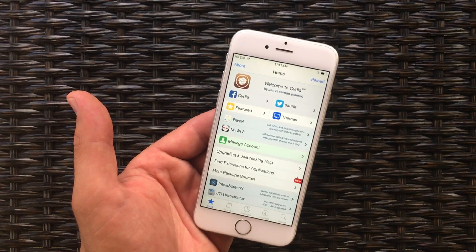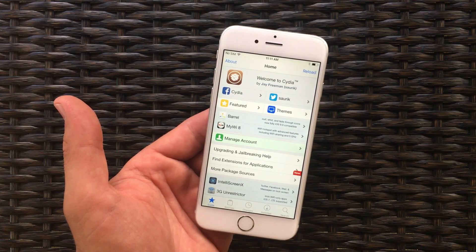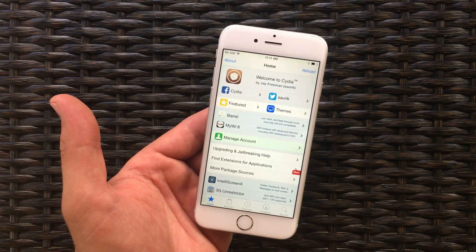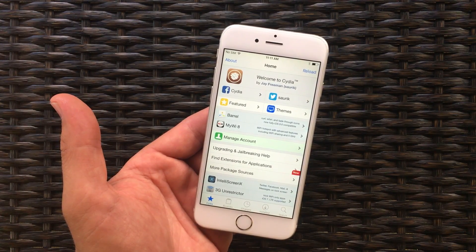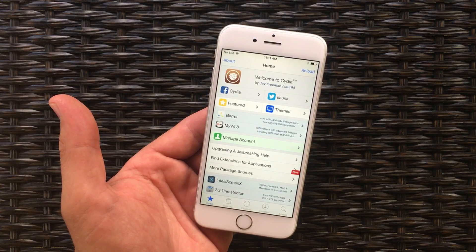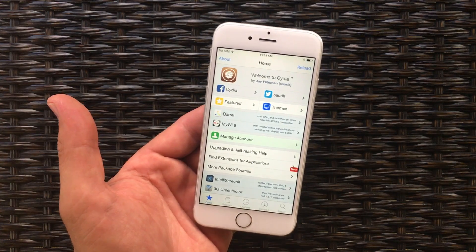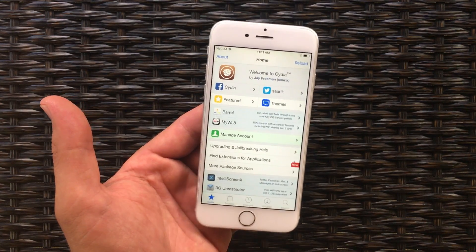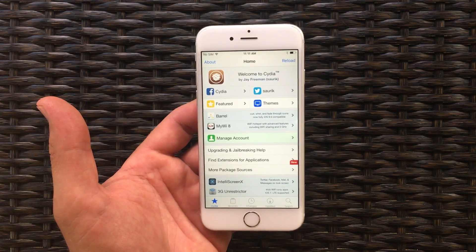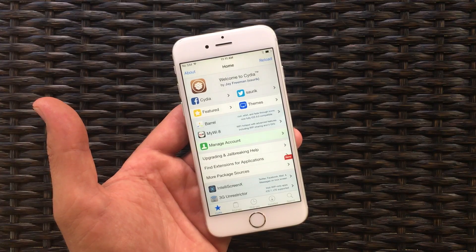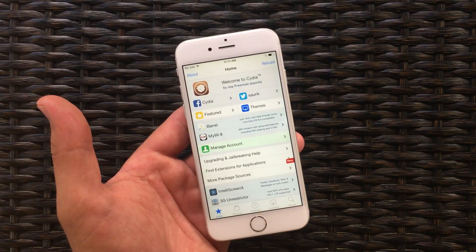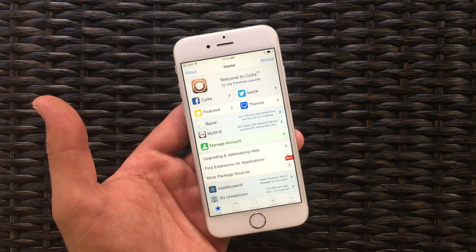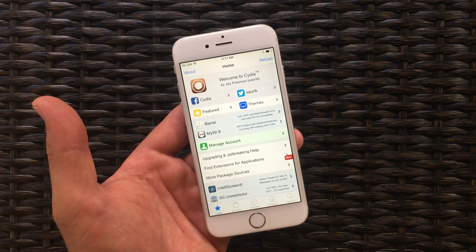So that's all there is to installing paid jailbreak tweaks on iOS 9.3.3. Check out the link in the description for more information on the best iOS 9 tweaks, and where you can find a list of compatible iOS 9.3.3 jailbreak tweaks.